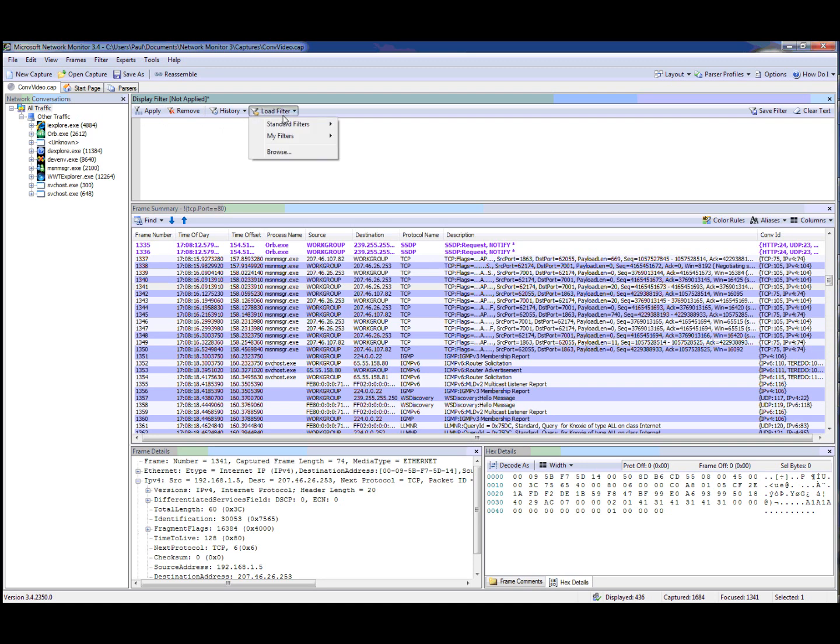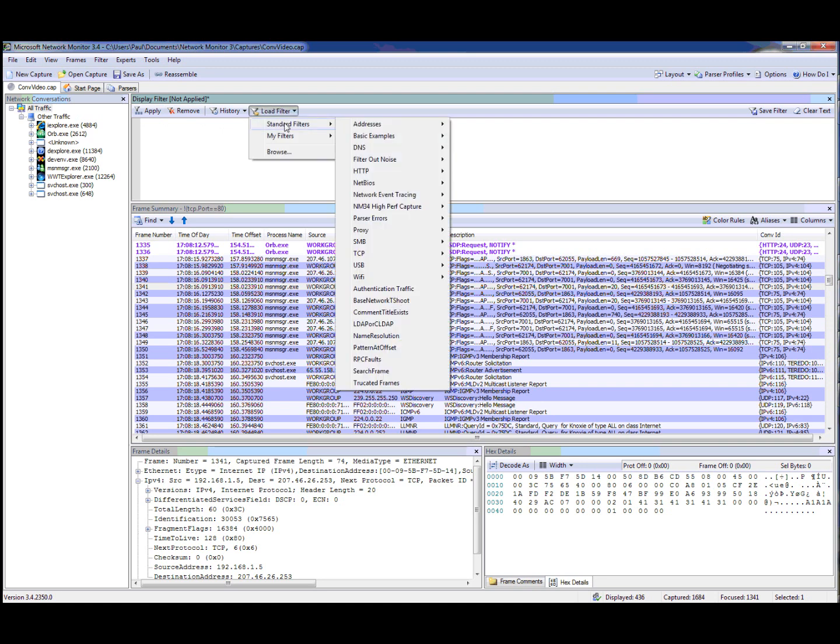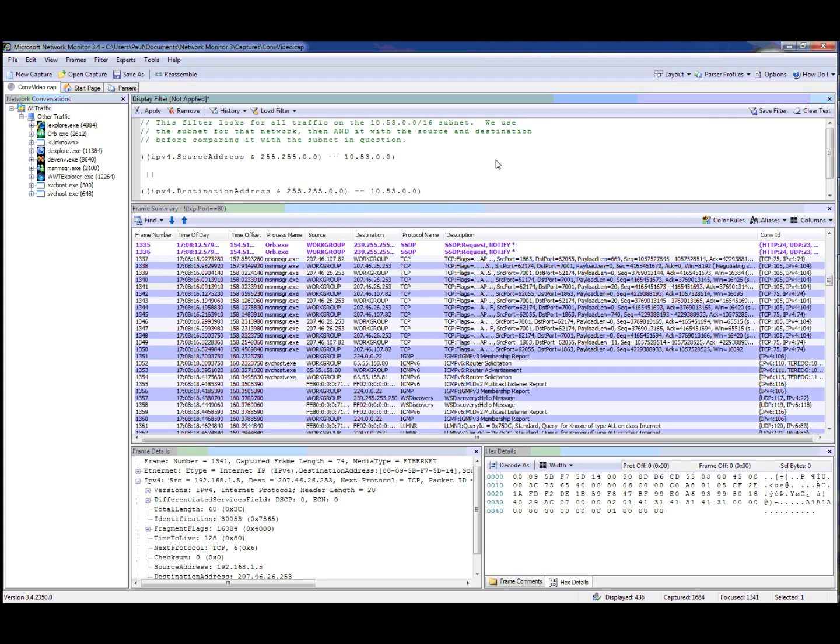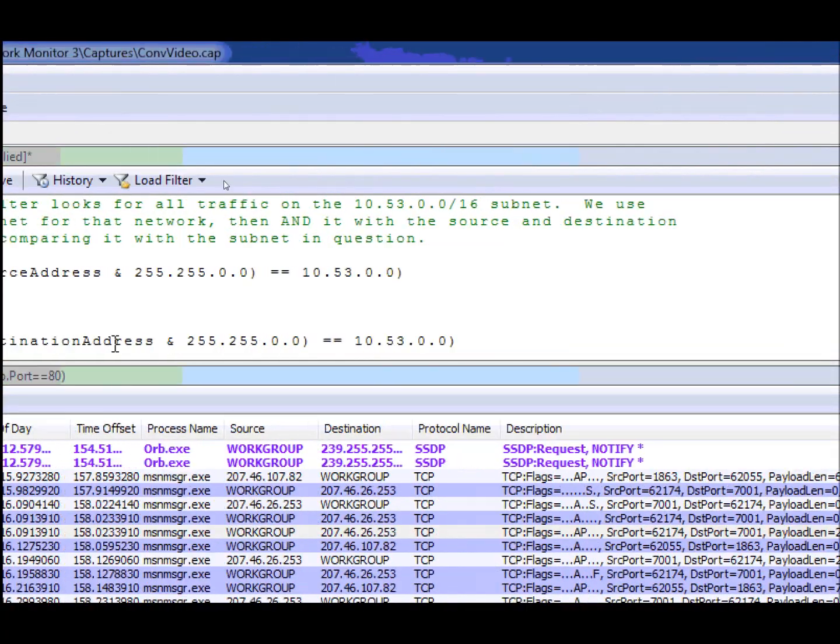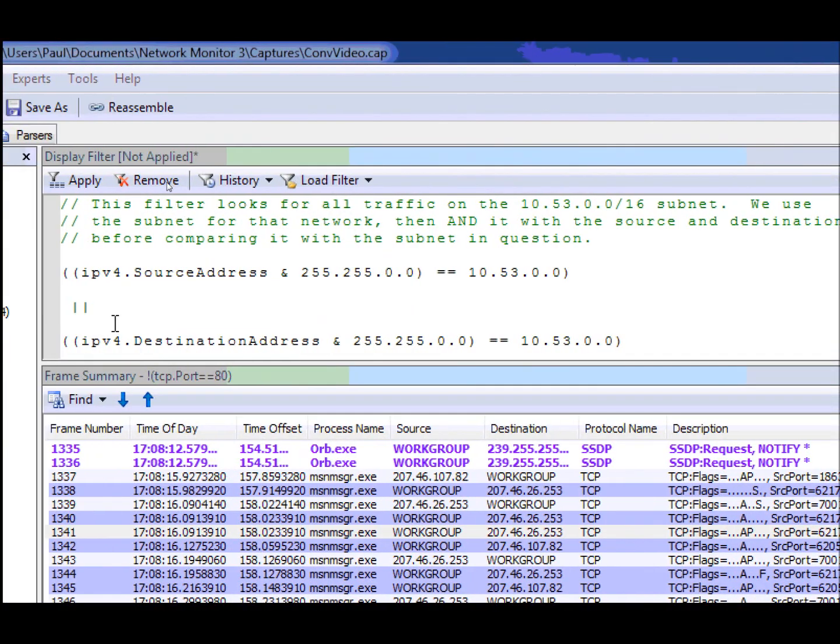So again, I'm going to go to standard filters. And we have one called IPv4 subnet. And if we look at this closely, what you'll notice is that we have the AND operator, but only one of them. If you have two together, it's just a regular Boolean type operation. But in this case, it's a bitwise operator,